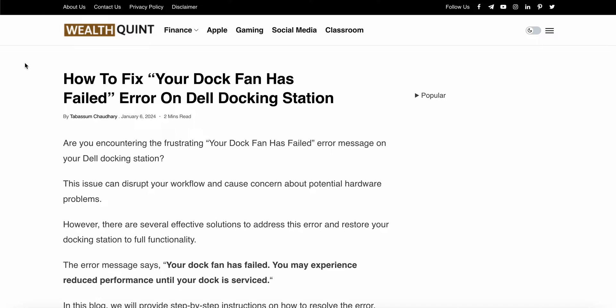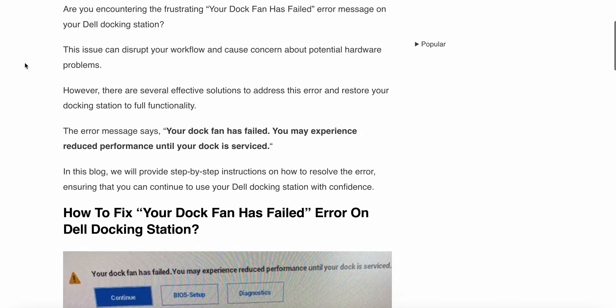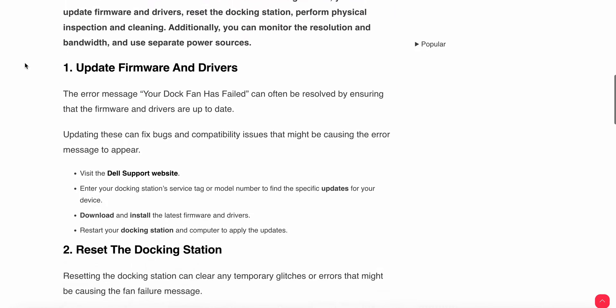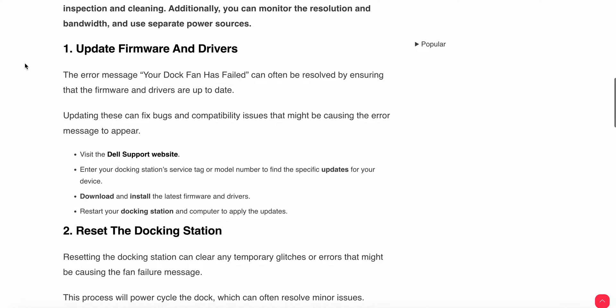In this video, we will see step-by-step instructions to resolve this issue. Let's start. First step is to update the firmware and drivers. The error 'Your Dock Fan Has Failed' can often be resolved by ensuring that the firmware and drivers are up to date.